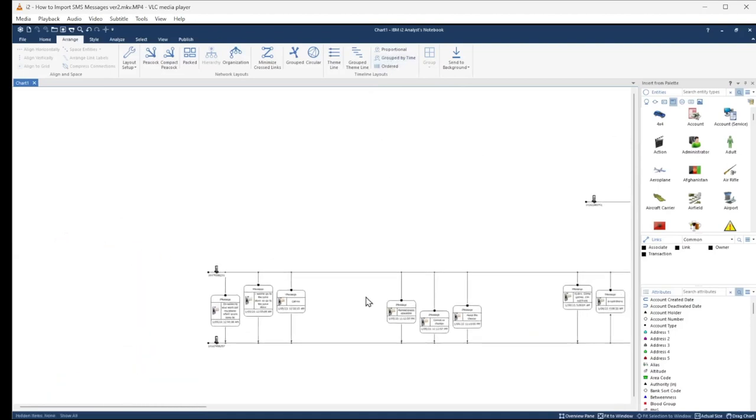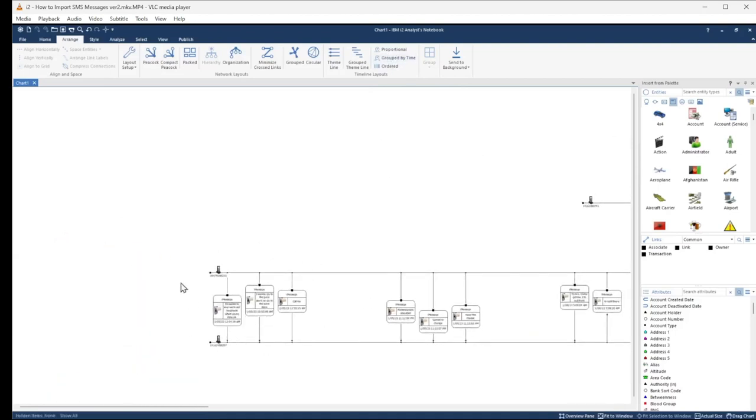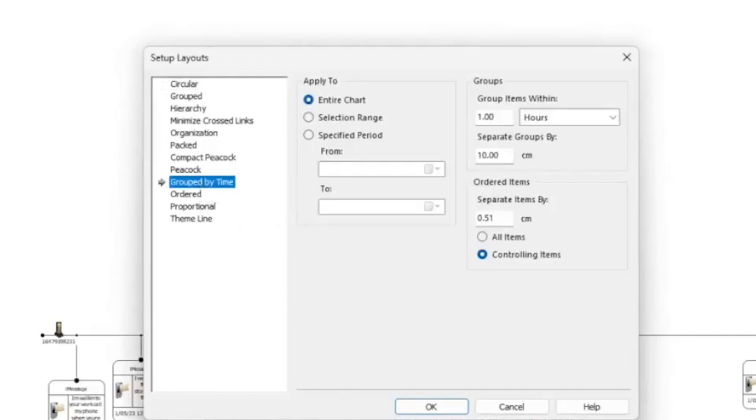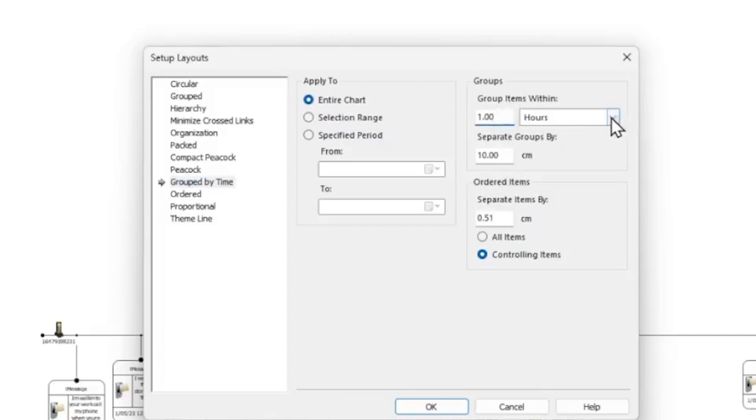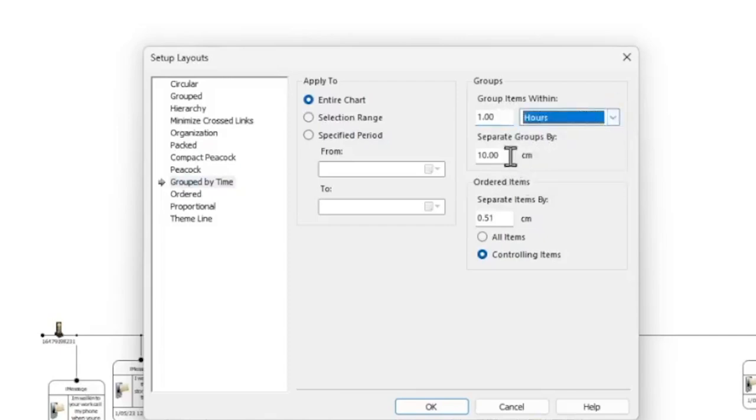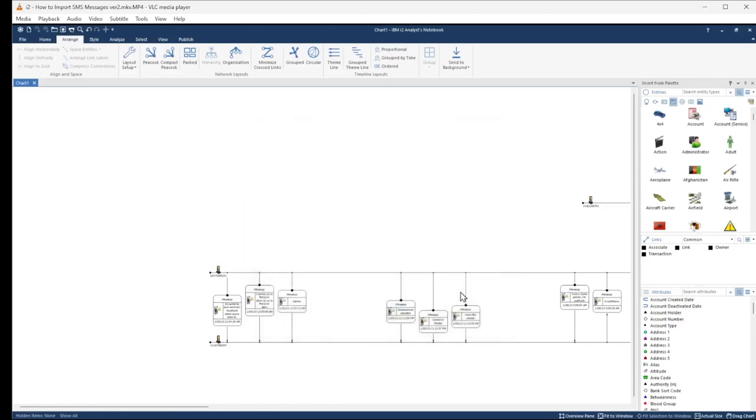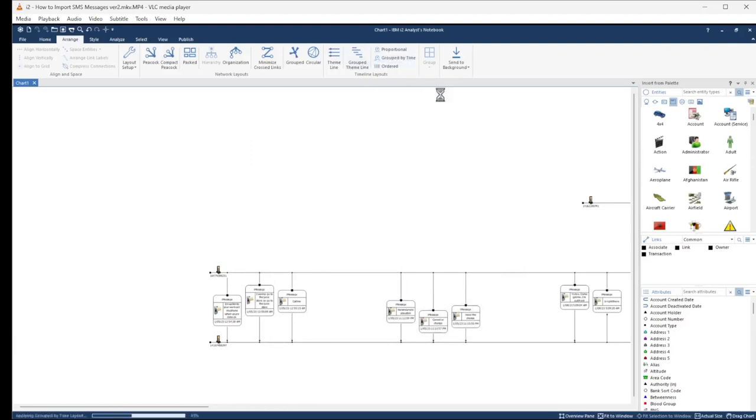There you go, looks pretty good so far. But I don't like how big the space is between the groups. I want to reduce this, so let's click the Layout Setup icon in the toolbar and go to the Group by Time layout. Here we see that the messages or event frames are grouped in segments of one hour. If we add a lot more data, we may want to group these items in segments of days or weeks. In this case, we'll keep the groupings as is. Notice that the groups are separated by 10 centimeters. Let's go ahead and reduce that value to 5 centimeters.